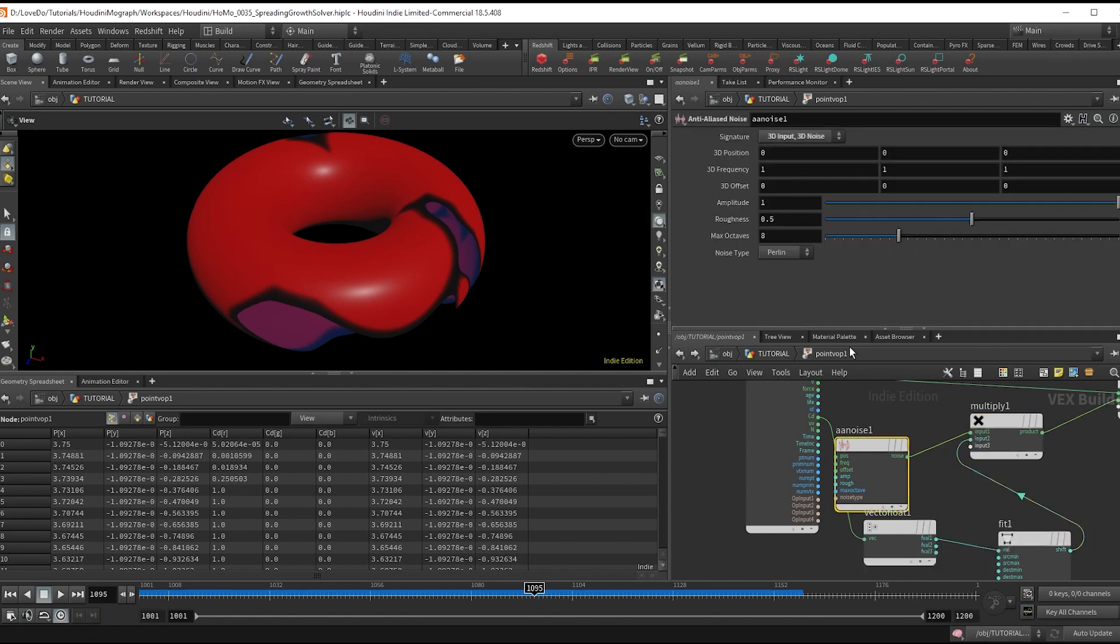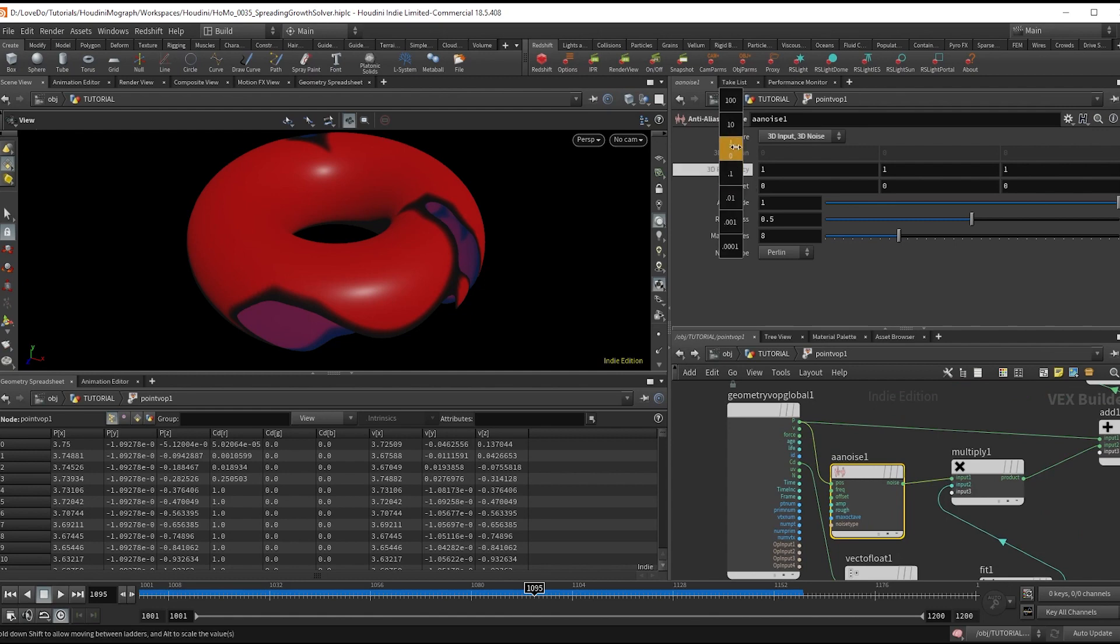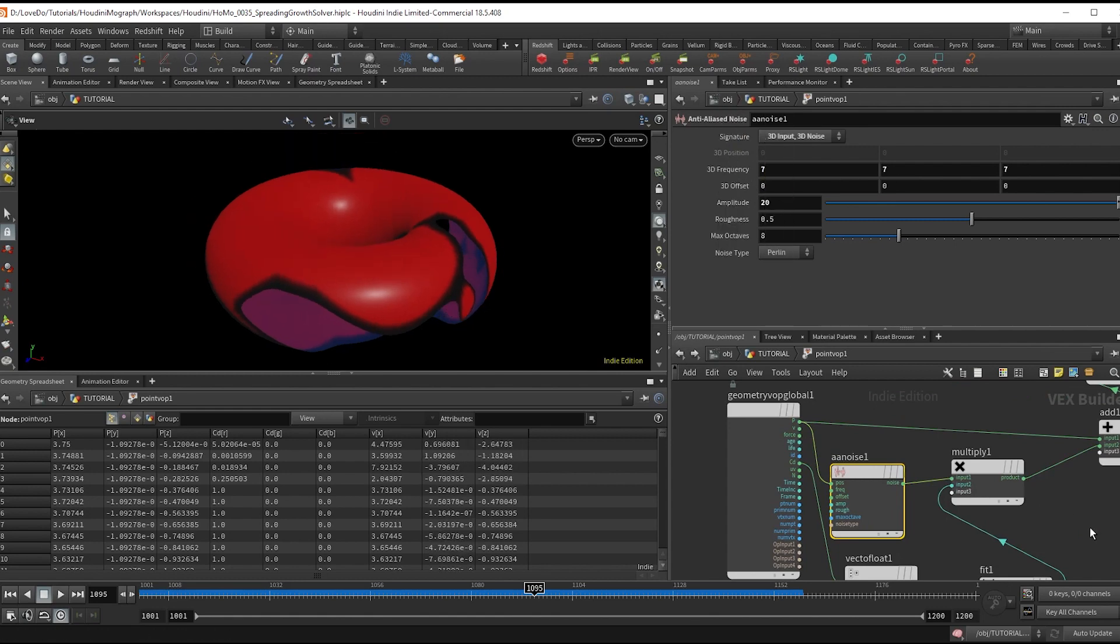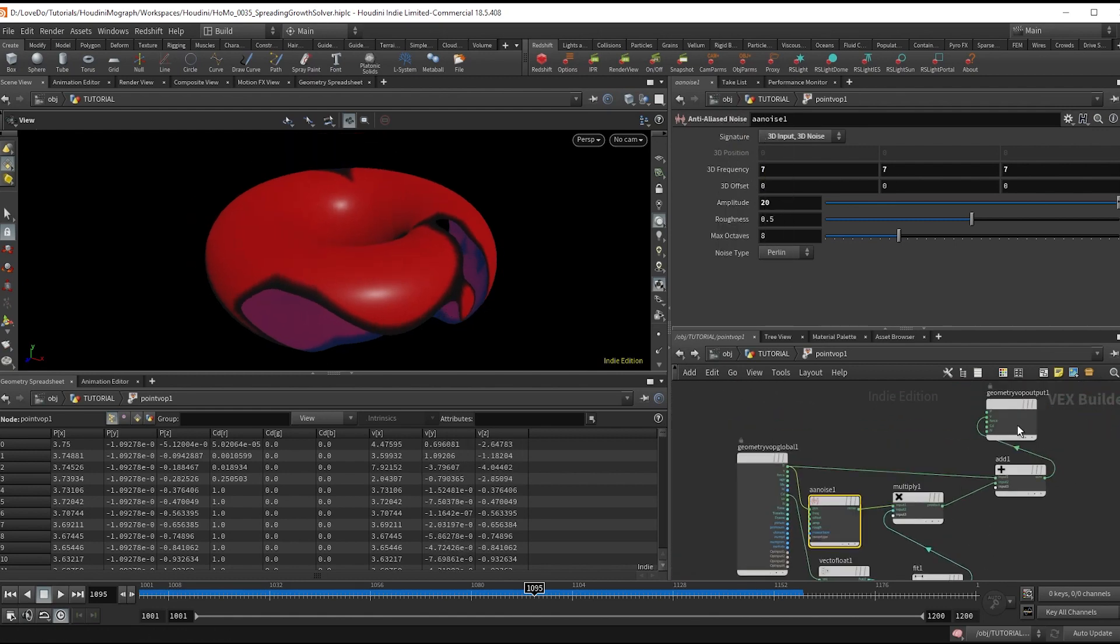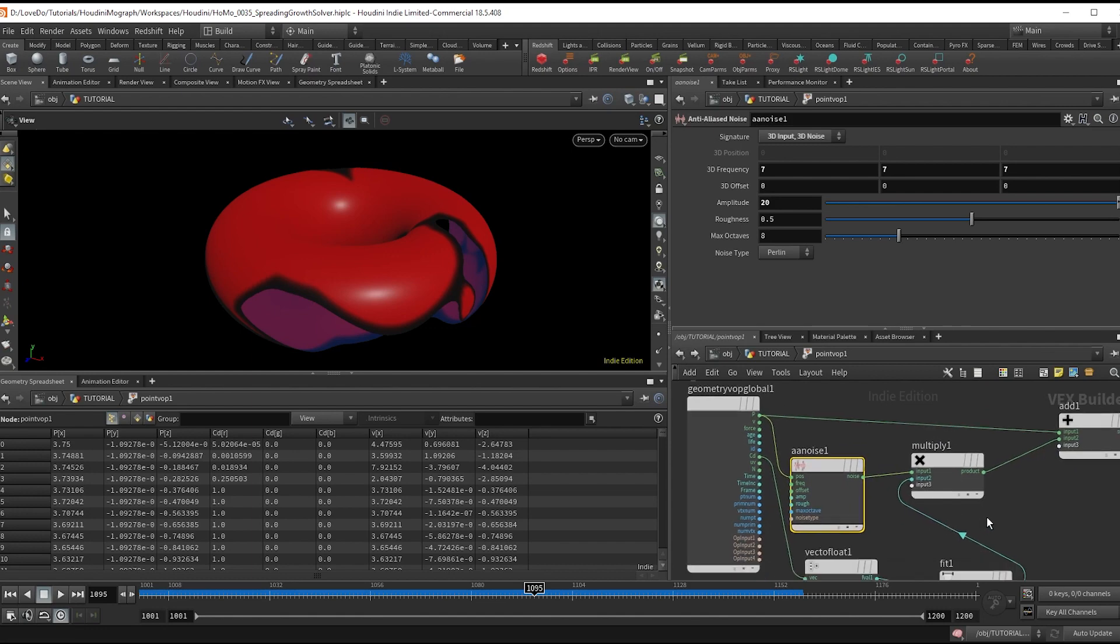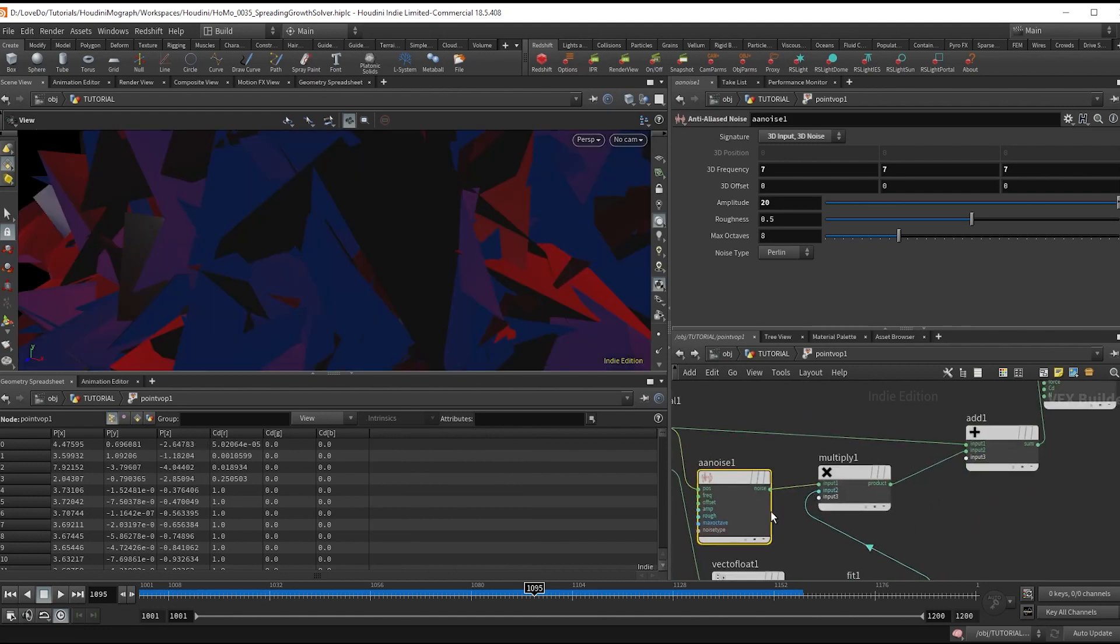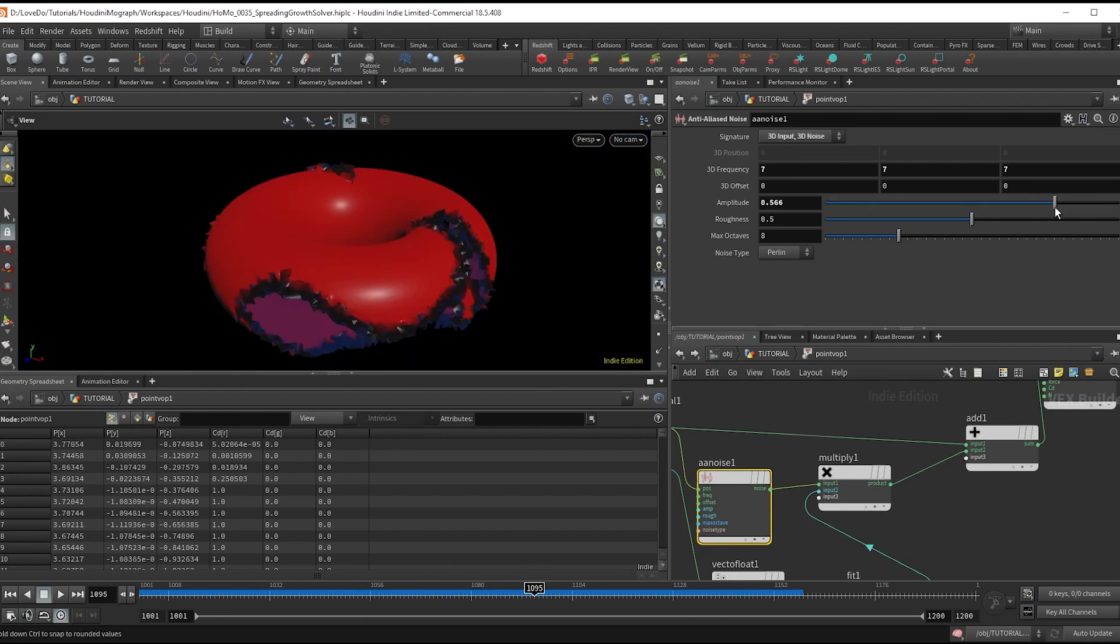And there you have it. That's our SOP solver growth setup. You can of course use this technique in a lot of different ways to add more details like you could find in the project files which you can download the link to the site below. Included in there is a mantra render setup as well if you want to see how I rendered the final result.